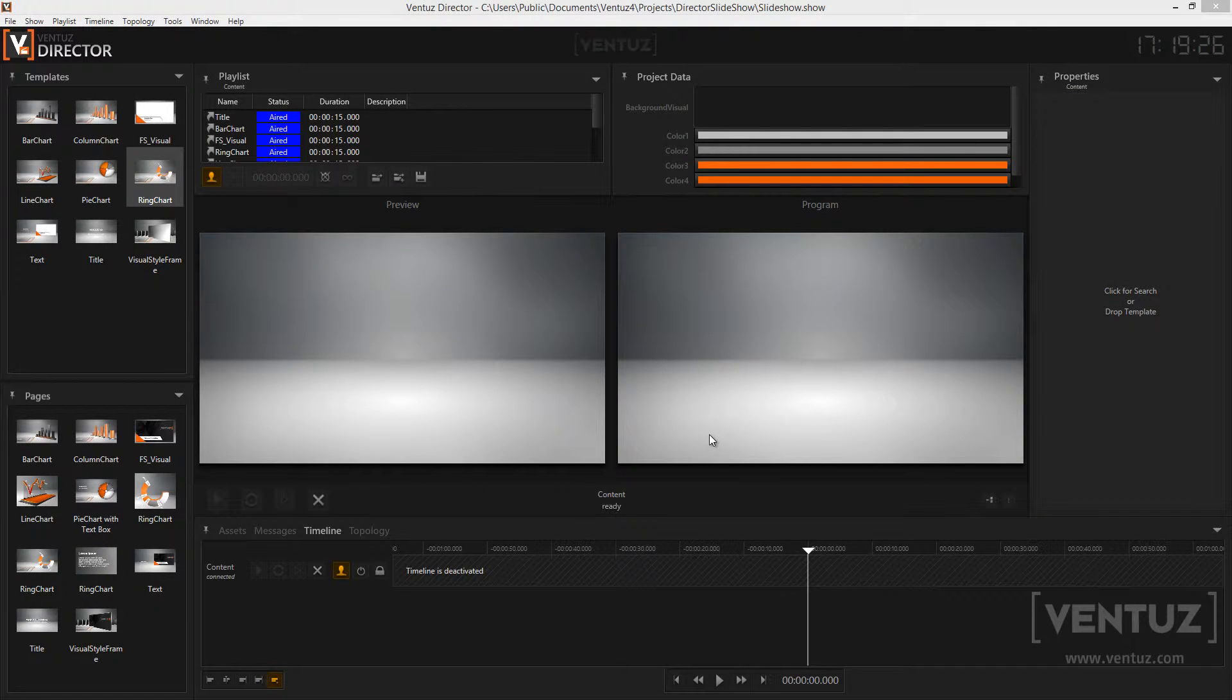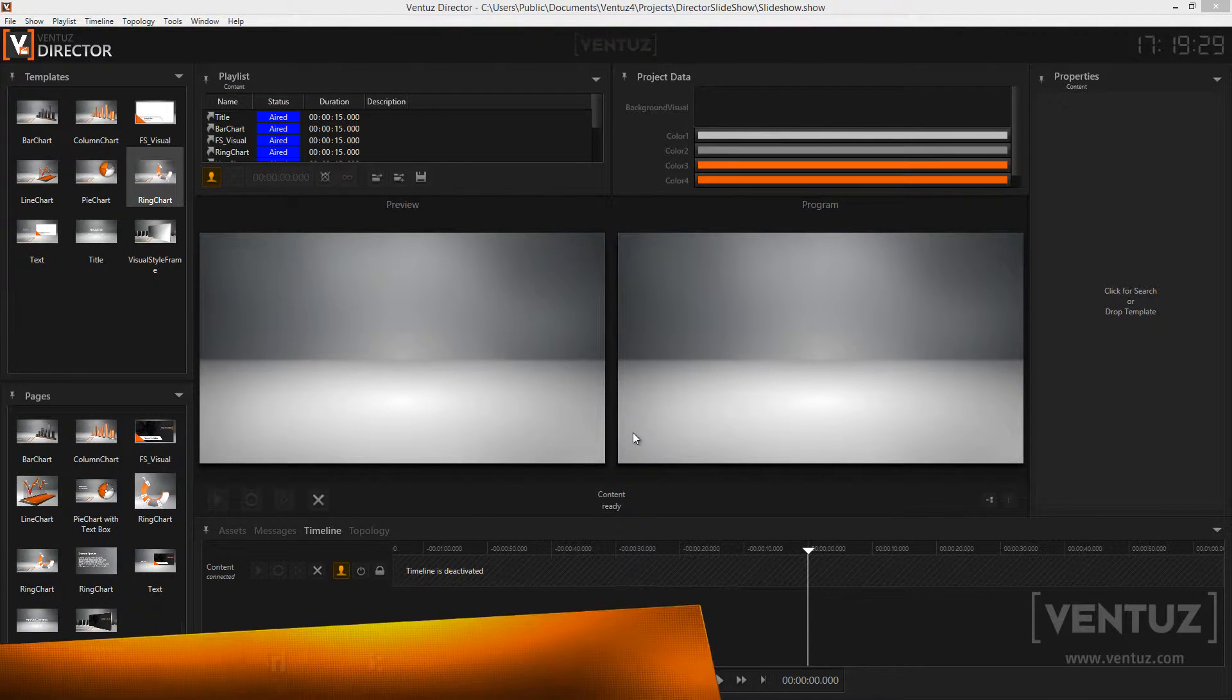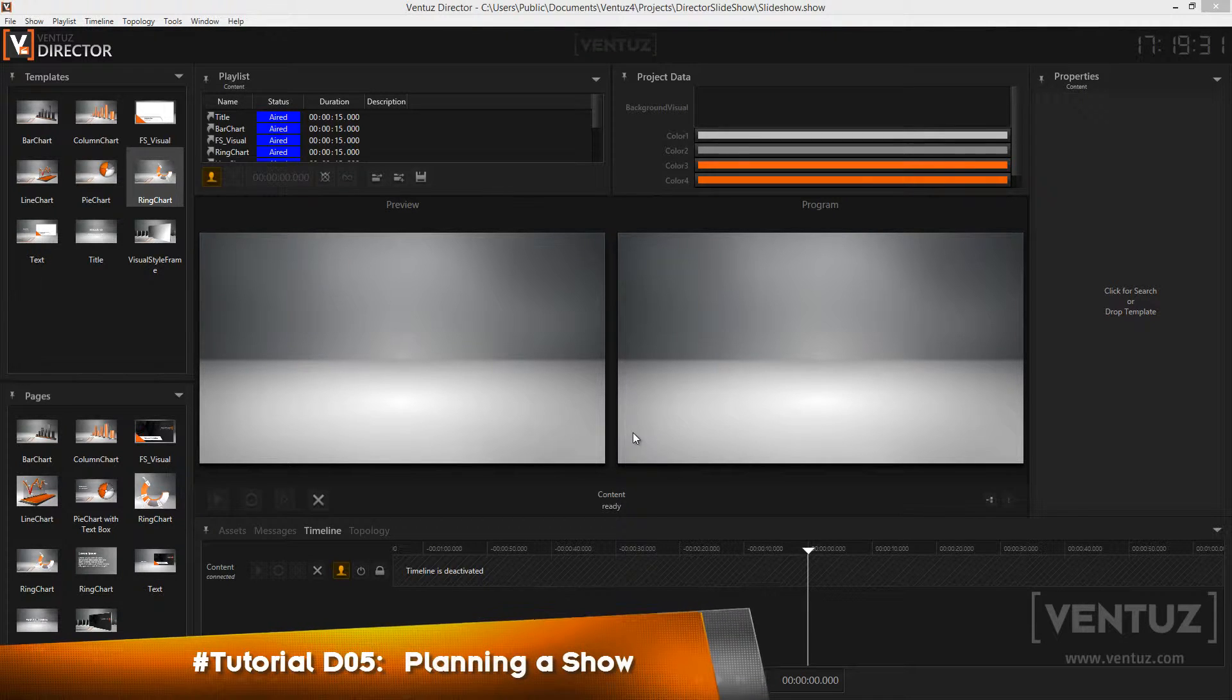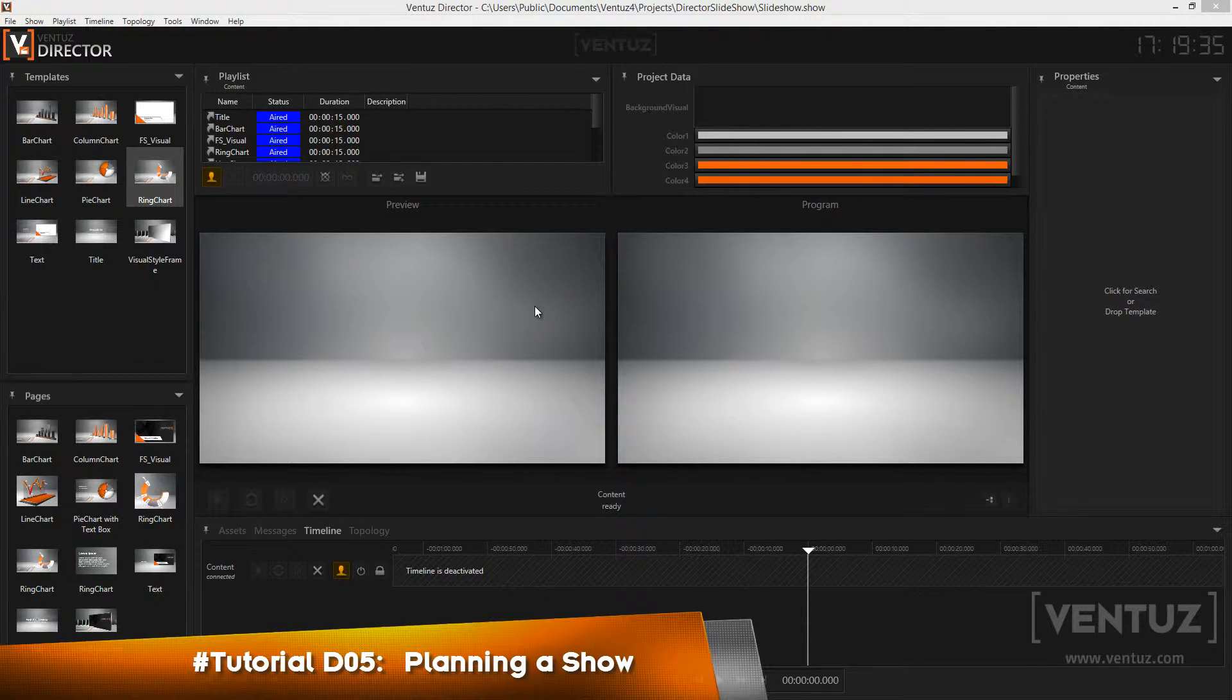Hey guys and welcome to our next video tutorial on the Ventus Director. Today we will talk about the tools that allow you to easily plan a show ahead and record or review a finished show to improve workflows.